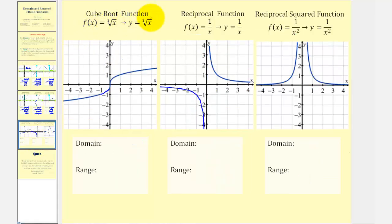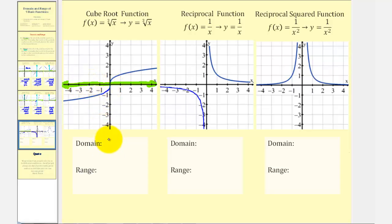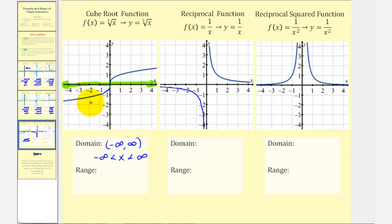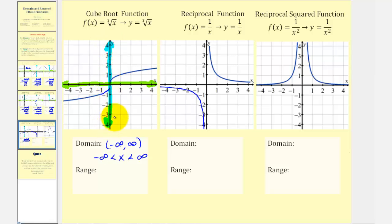For the cube root function f(x) = ∛x, there are no restrictions on x as long as it's a real number. Projecting onto the x axis, the graph moves right and left forever, so the domain is all reals. Even though the graph moves quickly, it continues upward and downward forever — projecting onto the y axis, it goes up and down forever with no breaks or holes, so the range is also all reals.